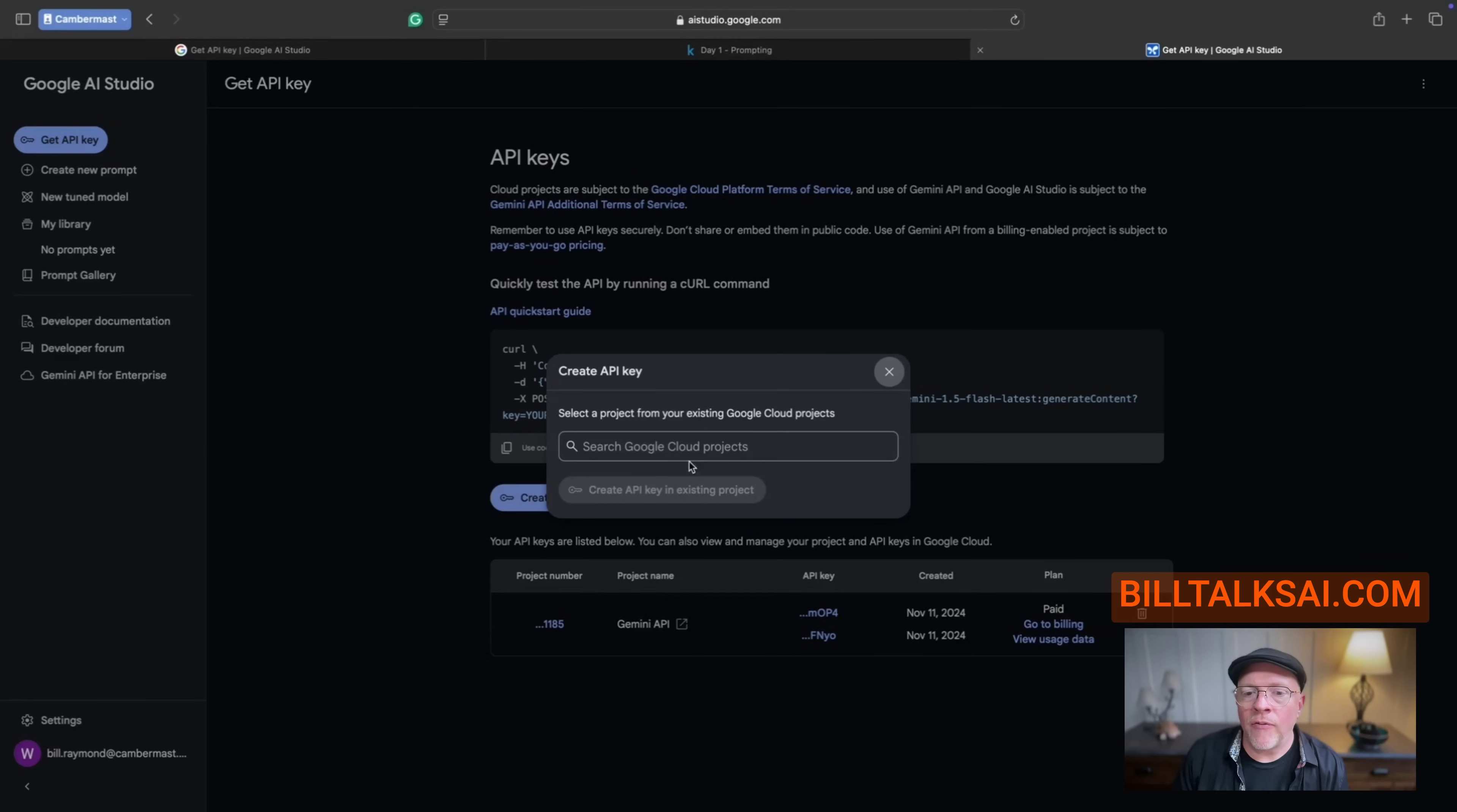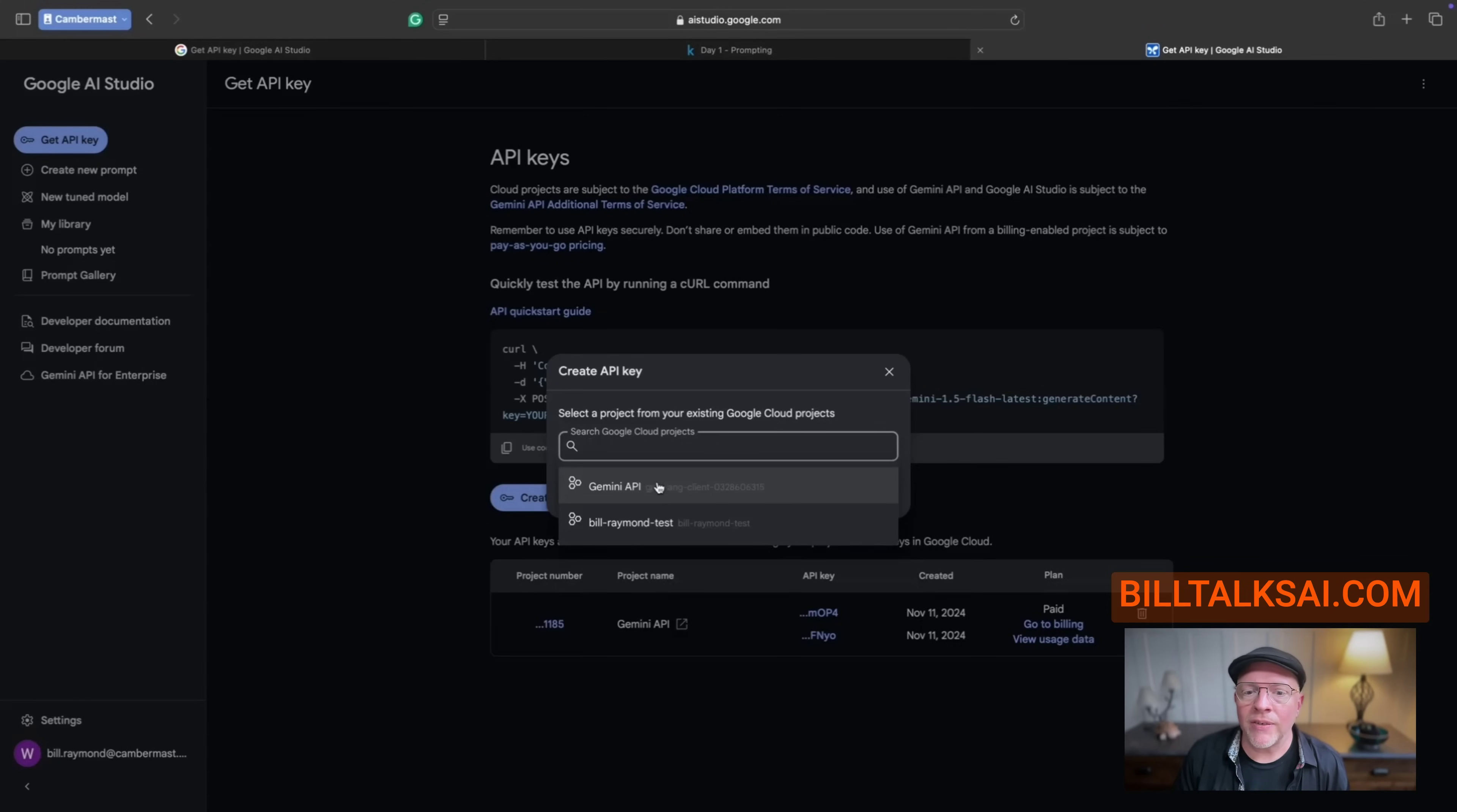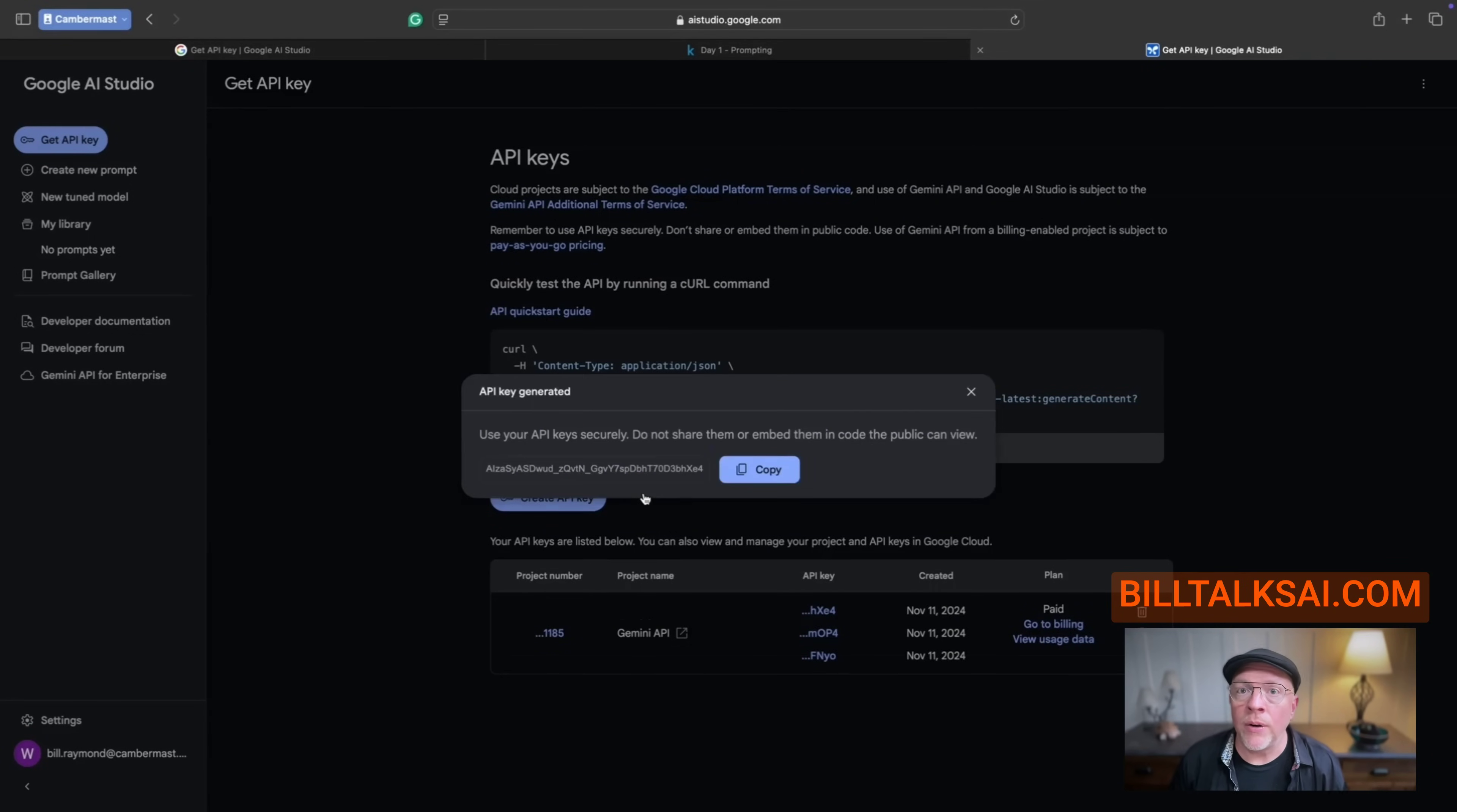Now, for me, it's going to ask what project I want to use. And I'm going to choose Gemini API. Now, you might be prompted to create a project. There might be a number of other projects up there. Just select the one that is most relevant to you. I'm going to choose this Gemini one. And then choose create API key for that existing project.